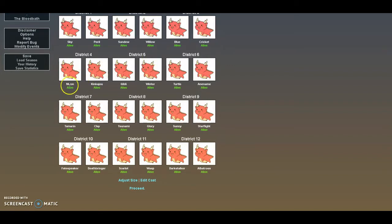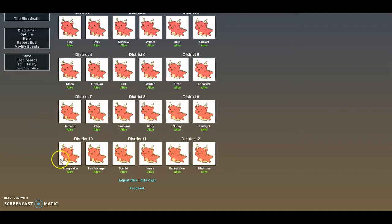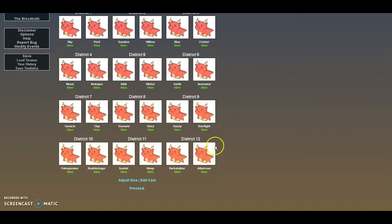Okay, next we have Blue and Cricket, and you guys did, they're also some of my favorite characters. I just like all of them. Next is Moon and Kinkajou, Qibli, Winter, Turtle and Anemone, and of course Tamarin and Qibli. We also have Kinkajou, Glory, Sunny, Starflight, Greatspiker, Jessica, Scarlet, Wasp, Darkstalker, and Albatross.